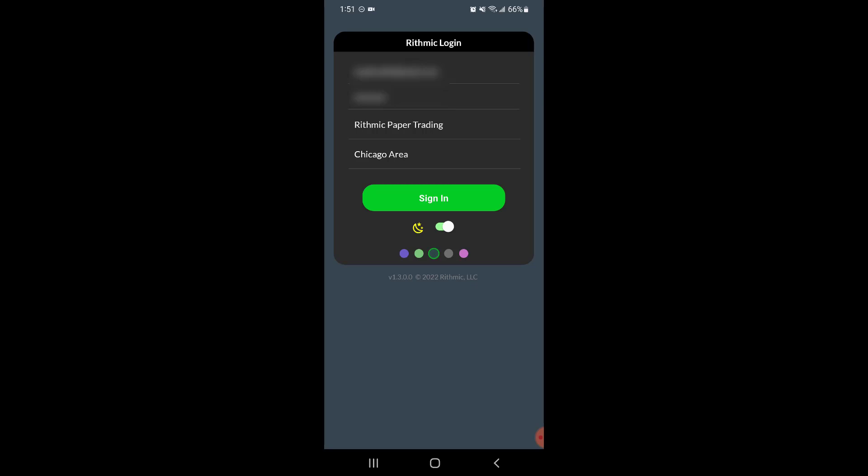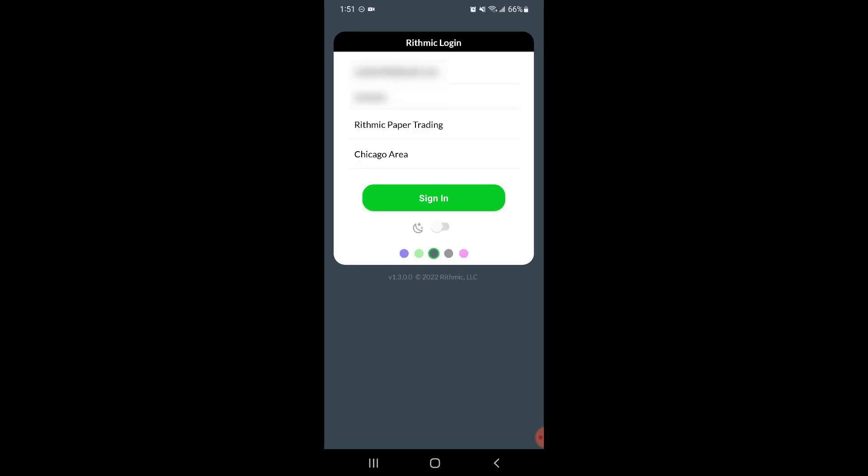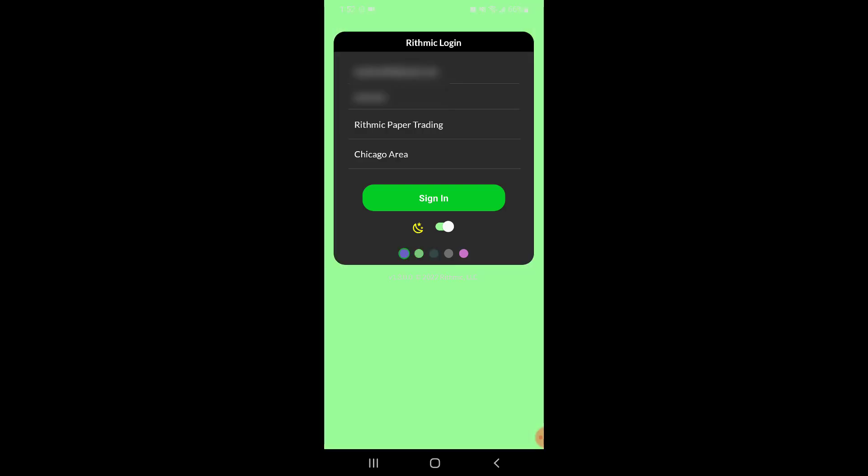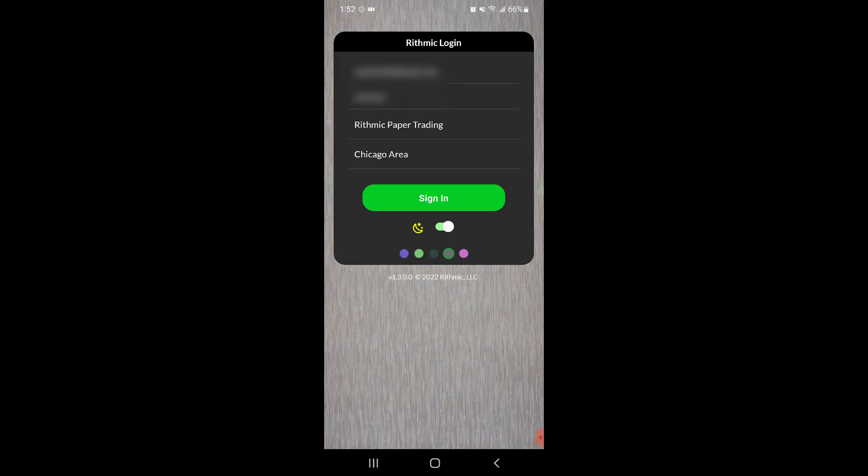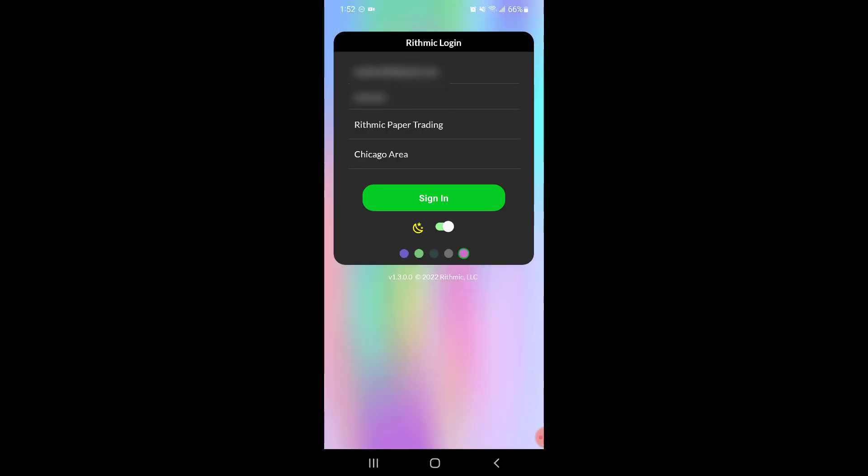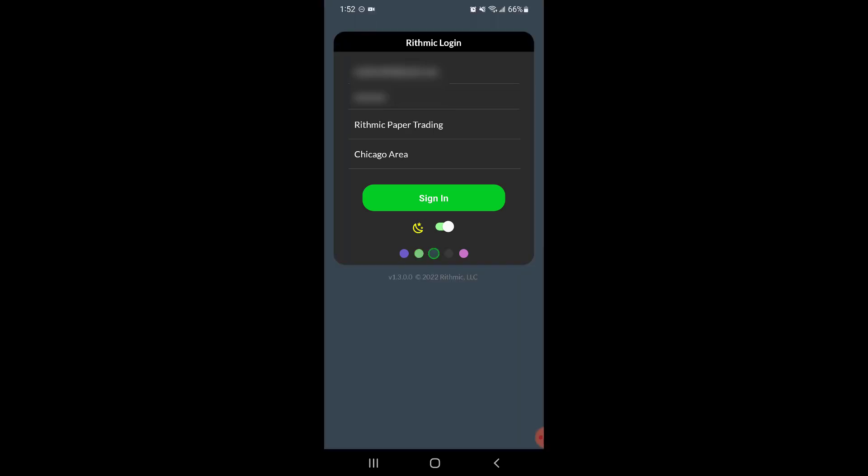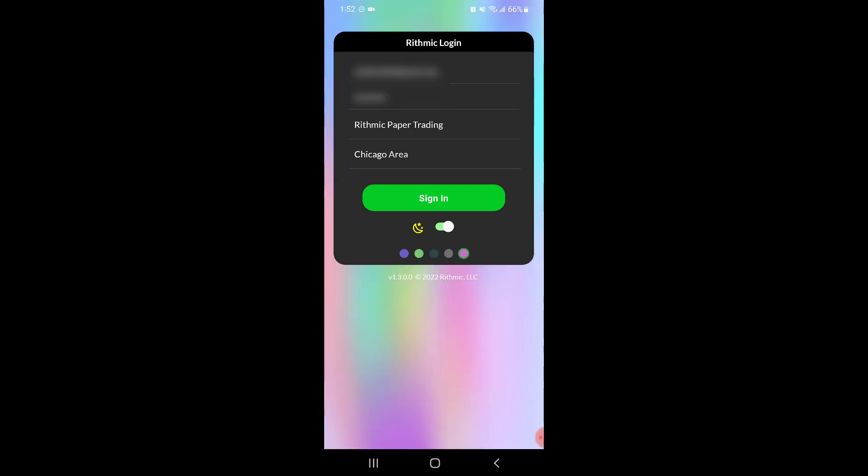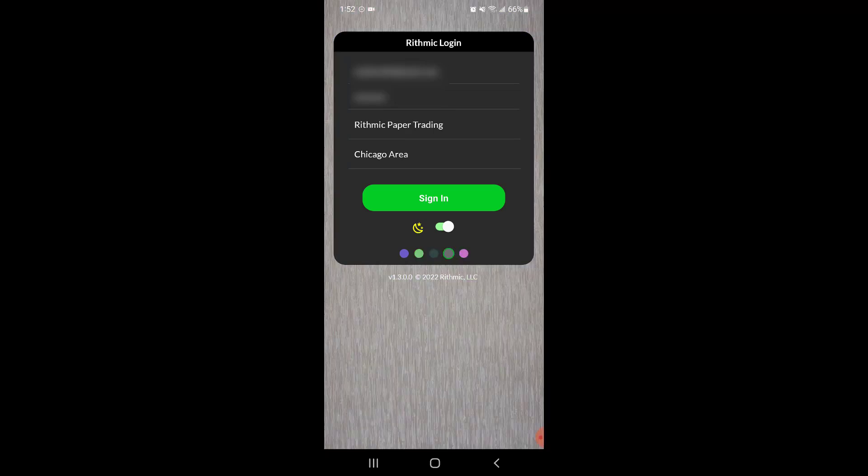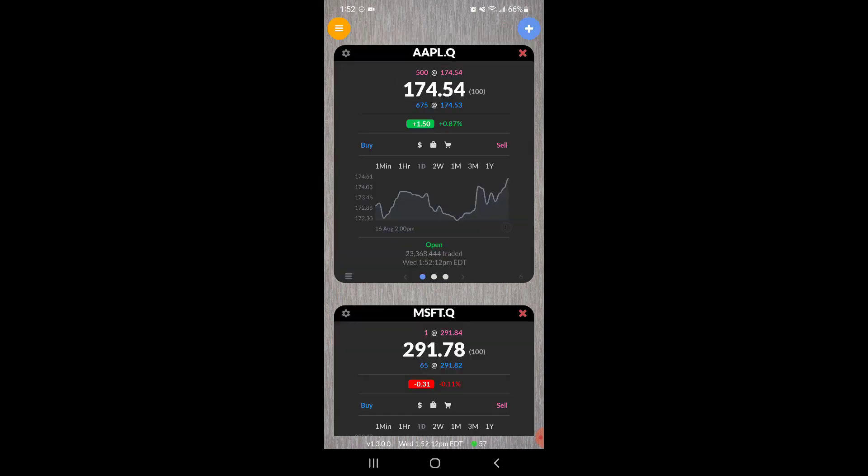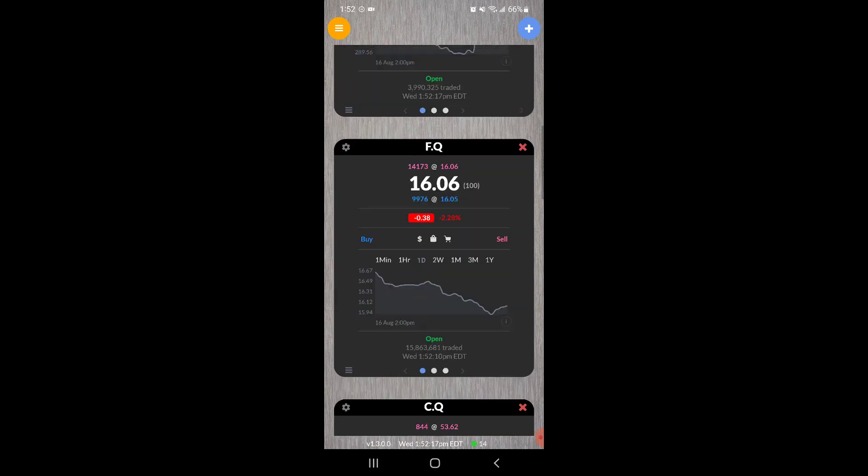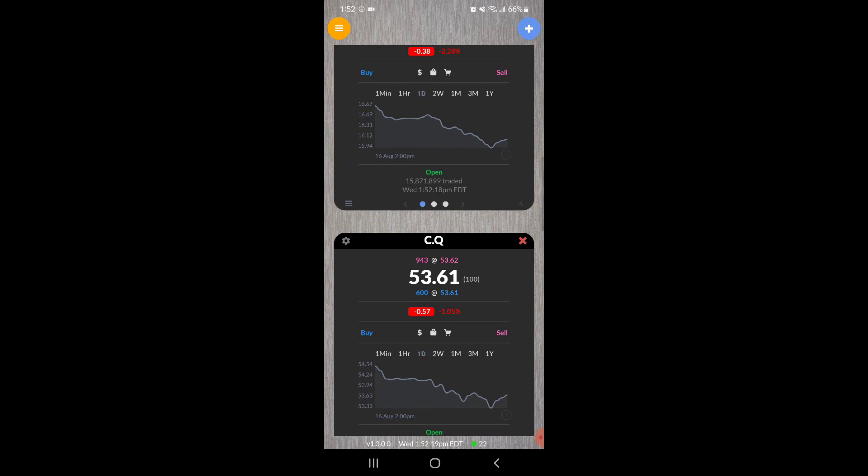Once you have your login credentials entered in, you could also straight from the home screen choose whether you want a dark or light theme, and then you could also choose some cool color options as well by clicking on these little colorful bubbles at the bottom of the sign-in screen. Once you have those preferences set up and your login details entered in, go ahead and click sign in. Here's what the home screen looks like.